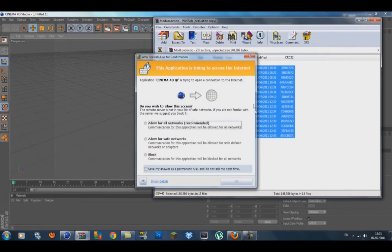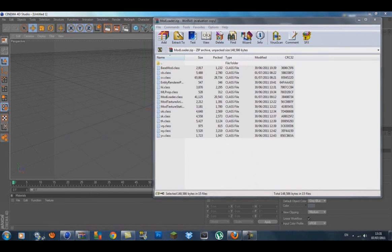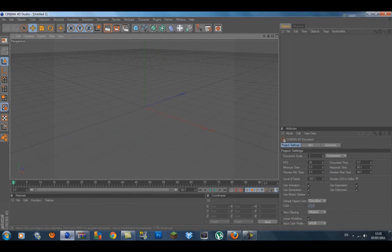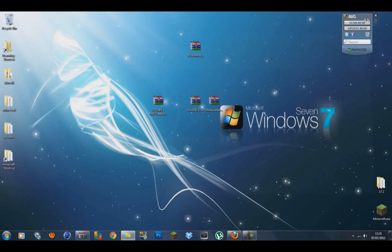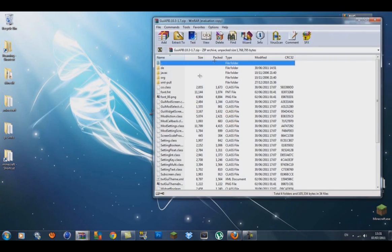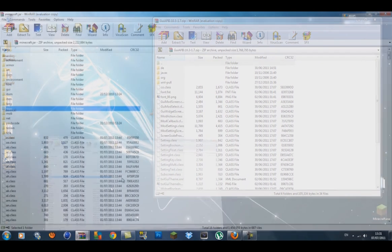What you want to do now is get your GUI API and open this. Go back to your minecraft.jar.